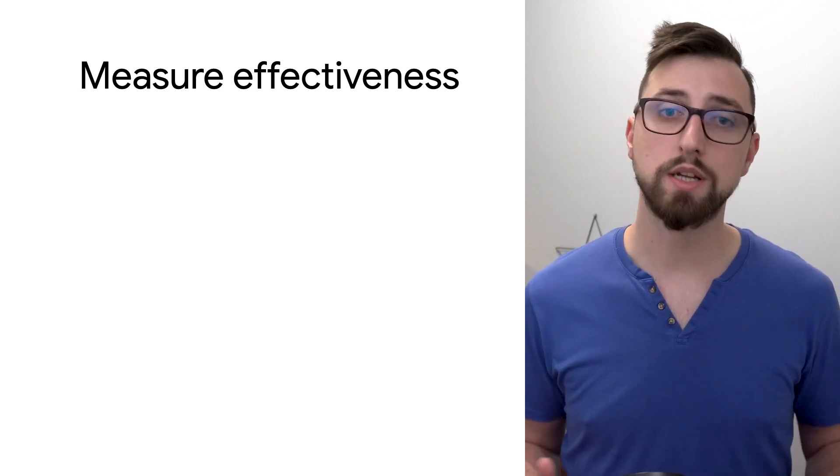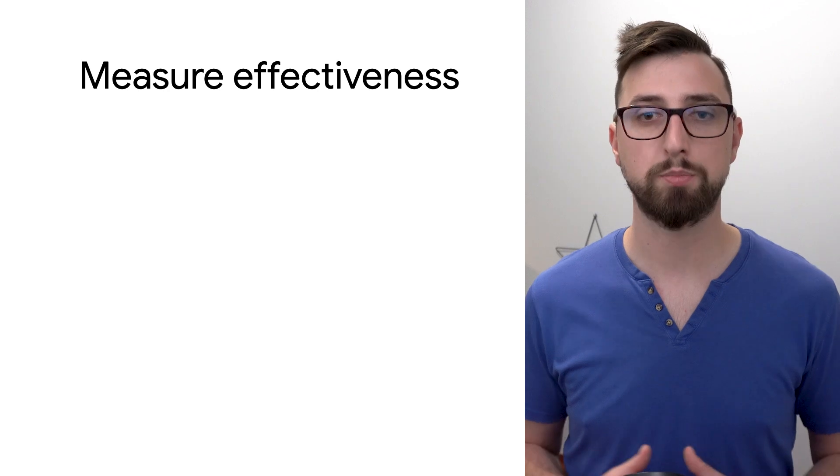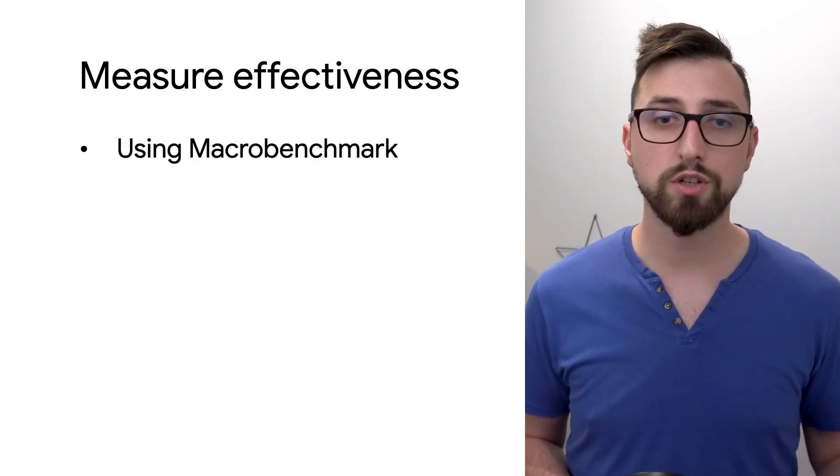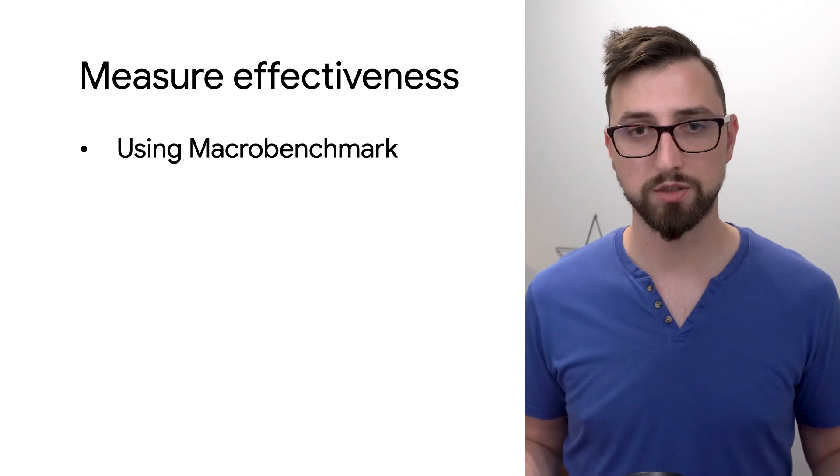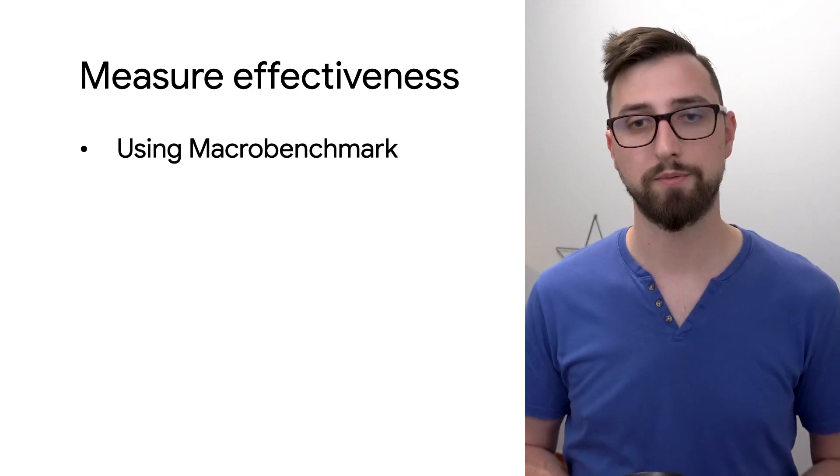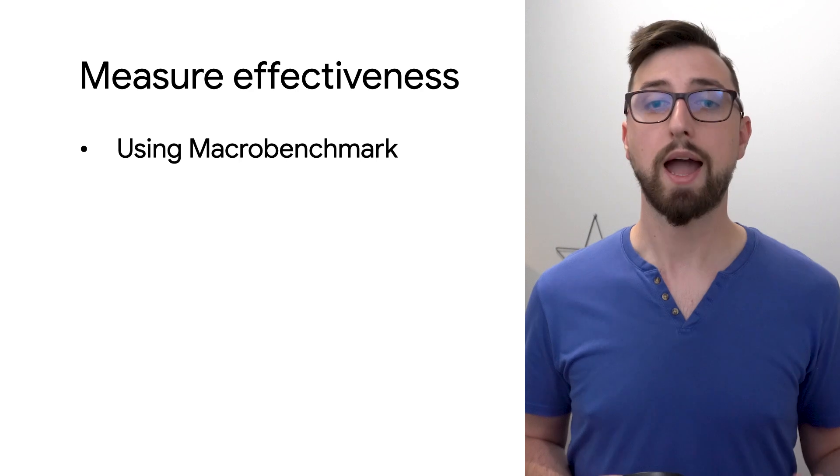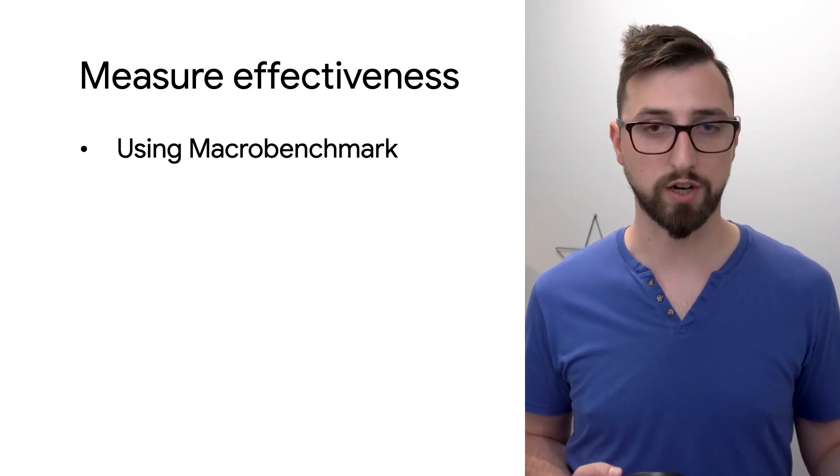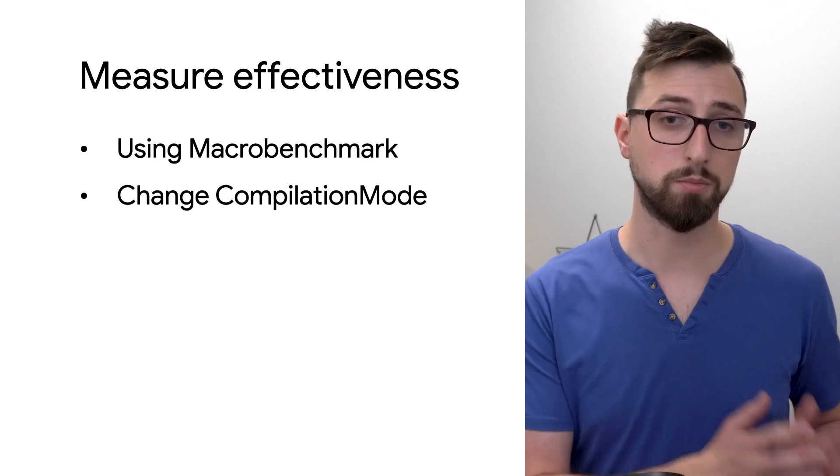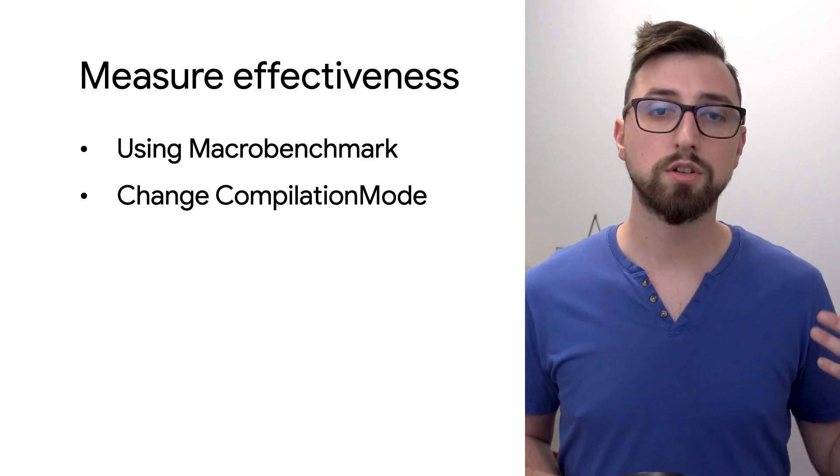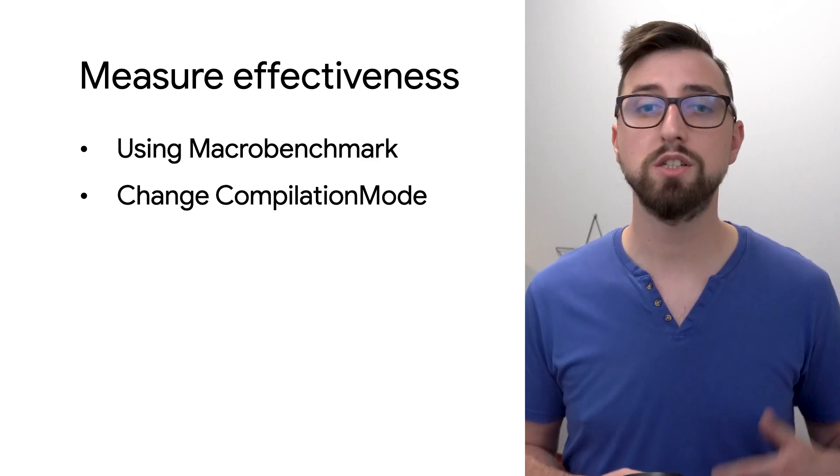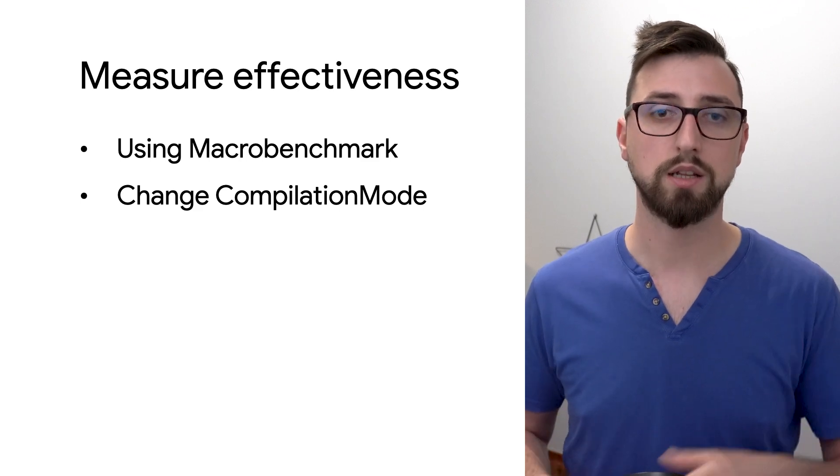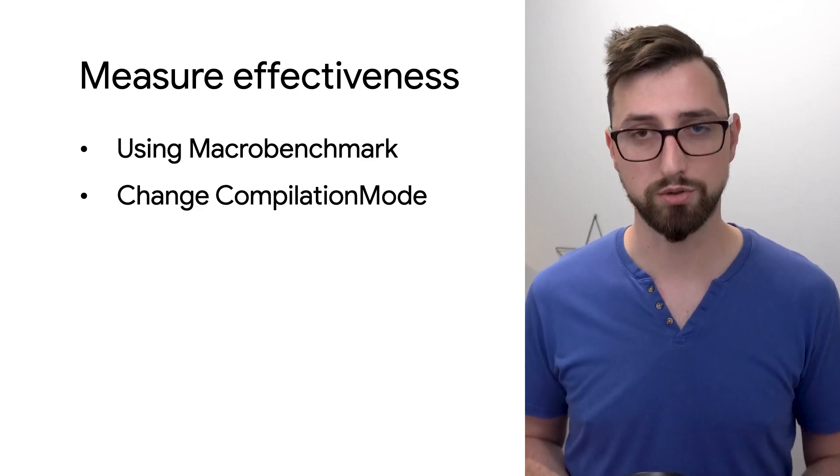Now let's verify that there are performance improvements thanks to this. We can measure the effectiveness of baseline profiles with the same library with Jetpack macrobenchmark. You can do it by adding another parameter to the measure repeated function, namely compilation mode.